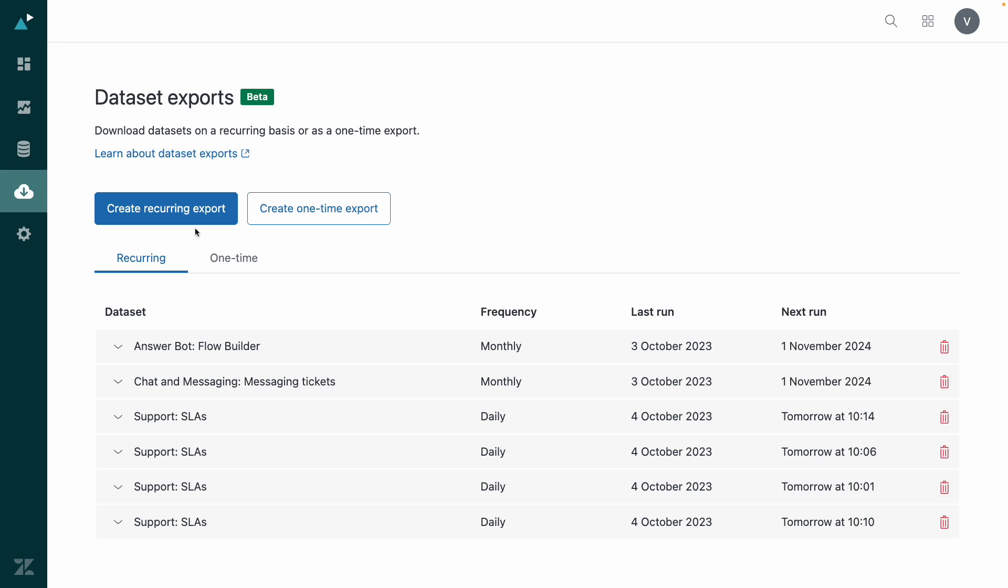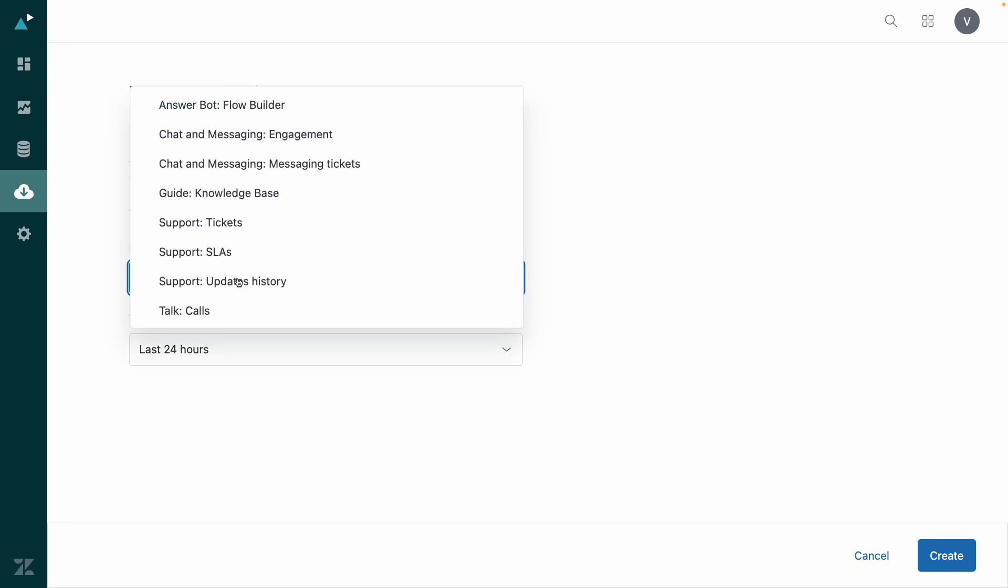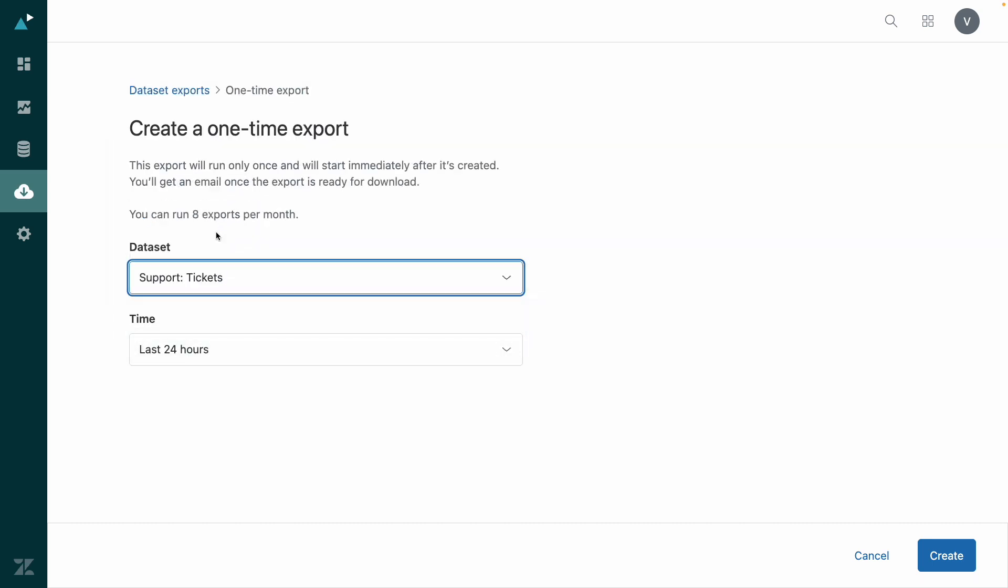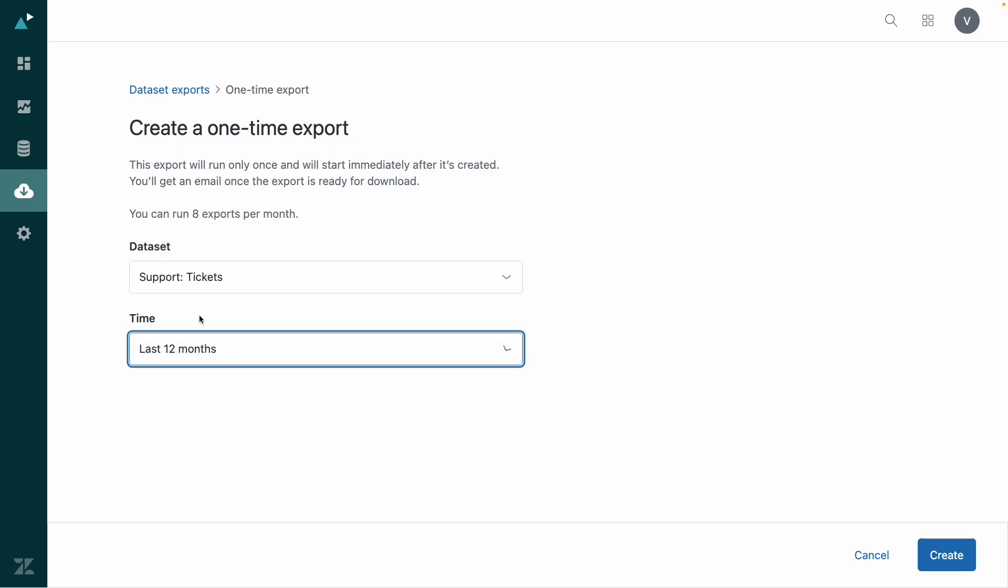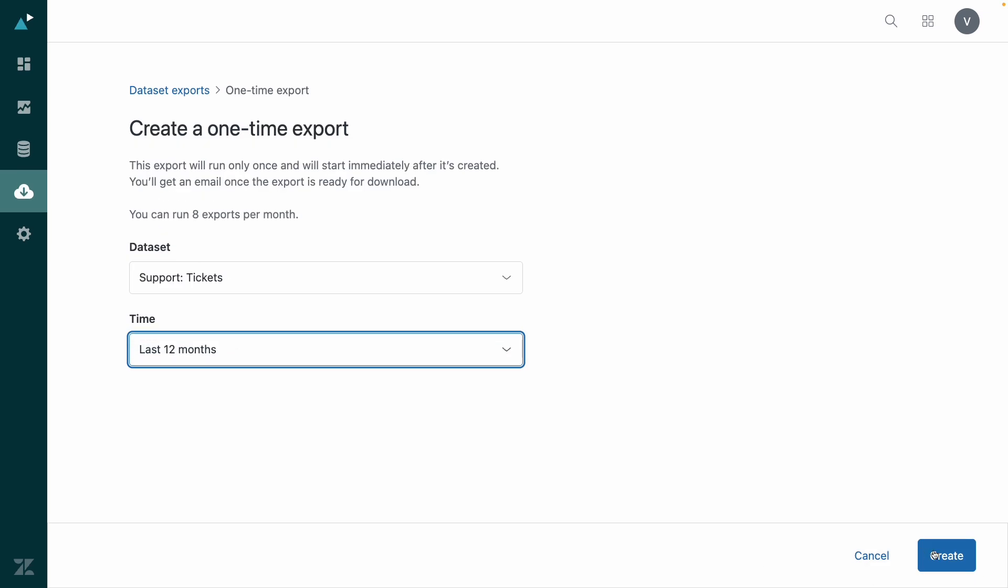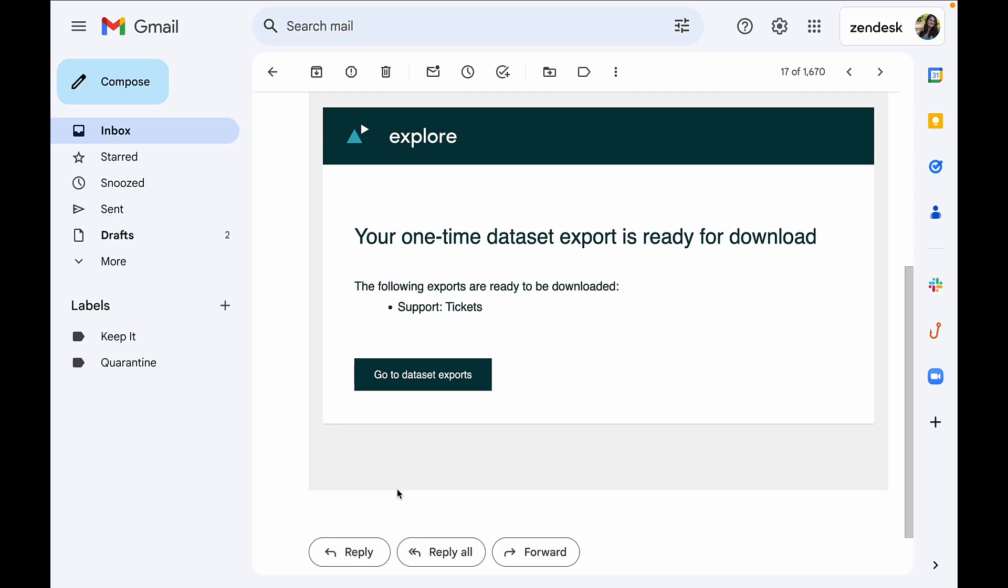Let's start with a one-time data export. In this case, I'm going to export all support tickets for the last 12 months. Once I start the download, I'll receive an email notification when it's complete.